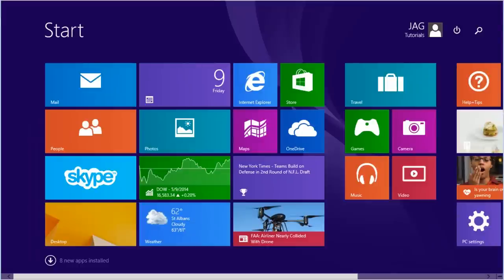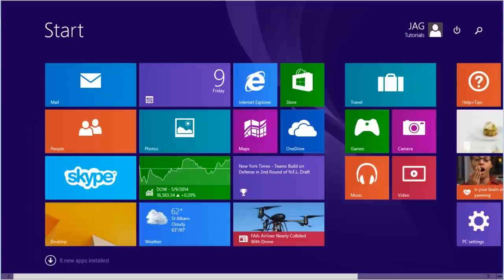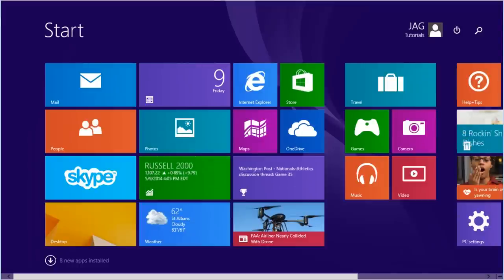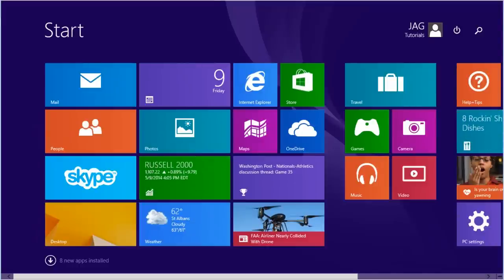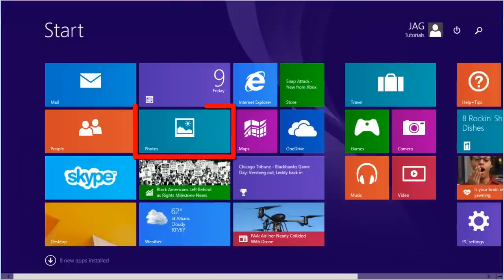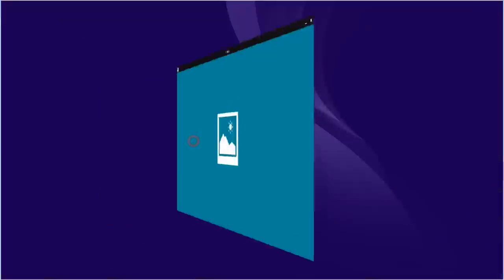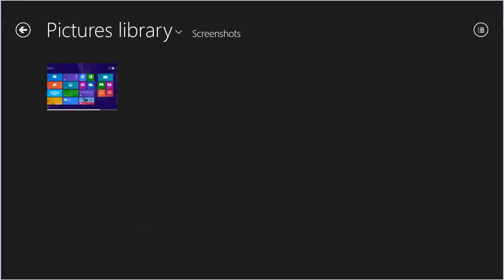Using this method takes the screenshot and places it directly into the Pictures folder. Select the Photos app. There is a folder created called Screenshots. All screenshots taken using this method are saved directly to this folder.